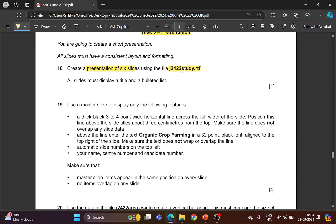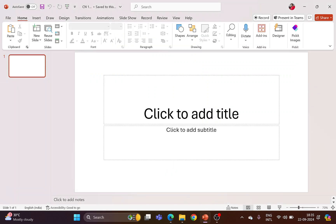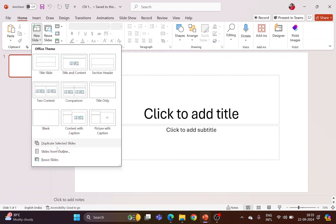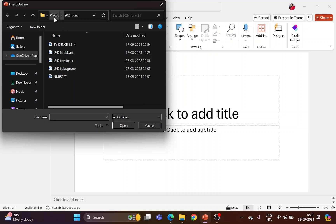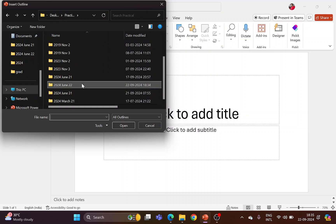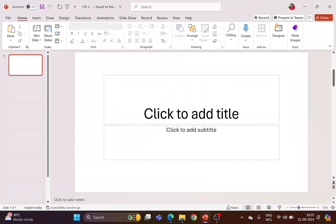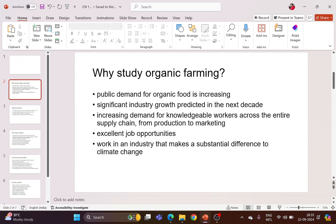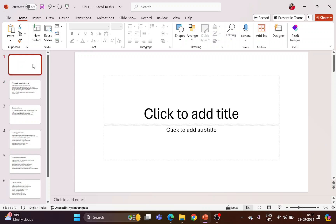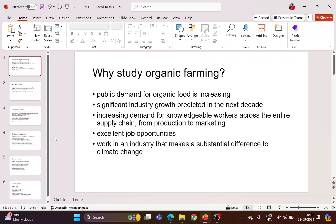This rich text format (RTF) file must be imported into PowerPoint. Before you import, make sure the RTF file is not open — if it is open you will not be able to import it, so make sure it is closed. Under the Home tab, choose New Slide, then Slides from Outline, and from your folder find the file j2422study and click Insert. You get the file, but it has seven slides, so delete slide one which is an empty blank slide.